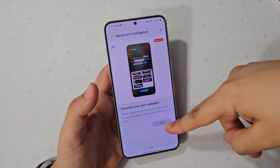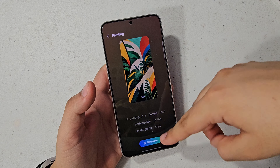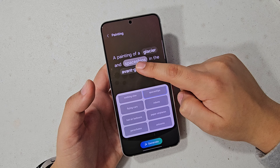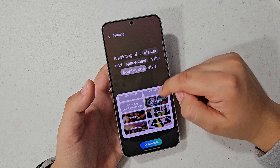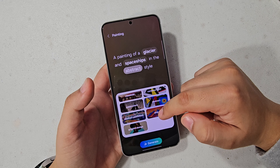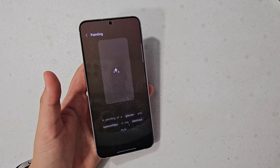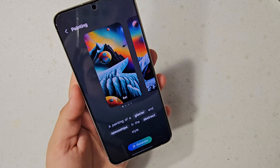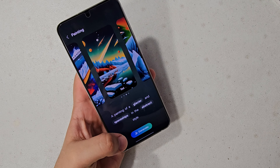Then, generate your own wallpaper — hit Try it, and you have all these options. For instance, under Paintings, I can choose a jungle, mountain, cape, or glacier scene, then add spaceships and select a style. I'm going to do spaceships with an abstract style — hit Generate. This actually works pretty fast; I think it's on-device. I really like the little animations. Oh wow, that is definitely abstract. I actually like that — I'll set that as my wallpaper.